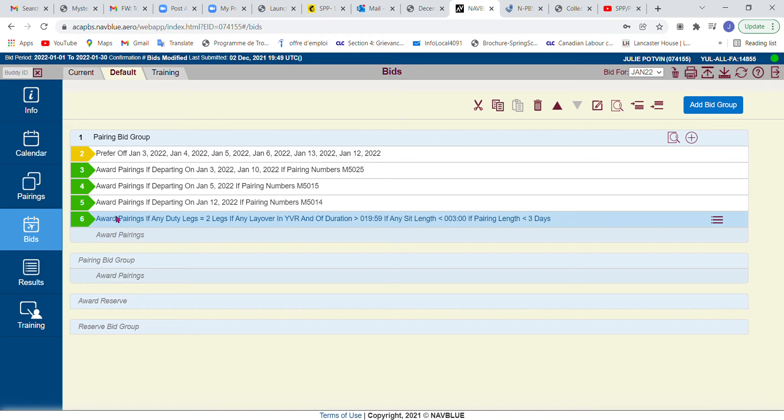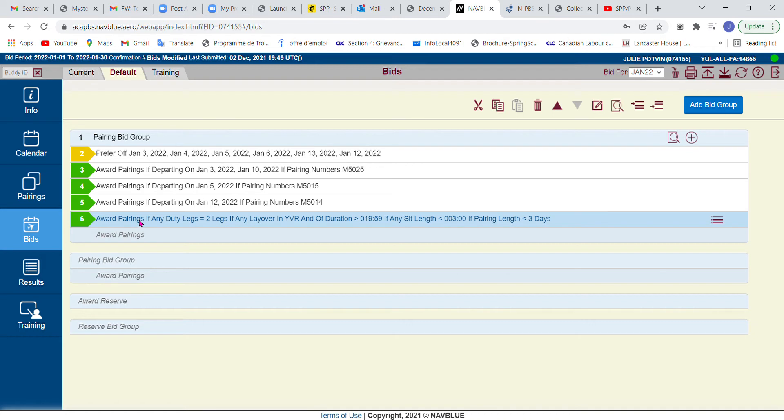If you are starting with a current bid, make sure you at least have a line number one that says pairing bid group, so the system knows where it can start adding bid lines.